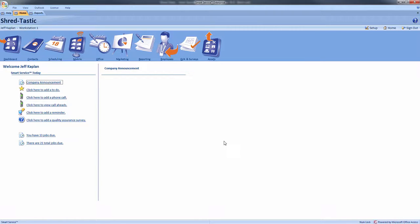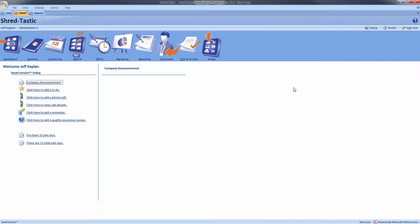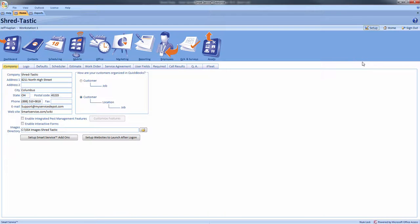If you prefer to mail or email your customers regarding their agreements, the Smart Service agreement module also allows you to create a mail merge. To enable this option, enter the setup screen of Smart Service and move to the service agreements tab.